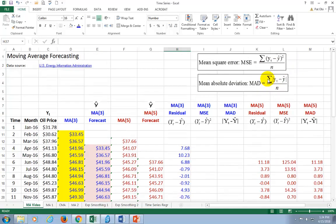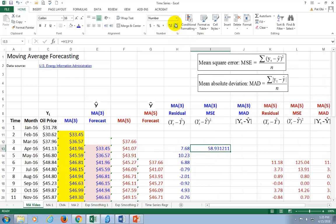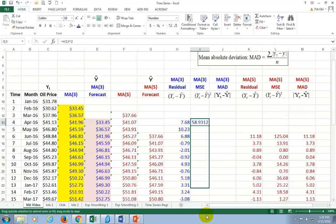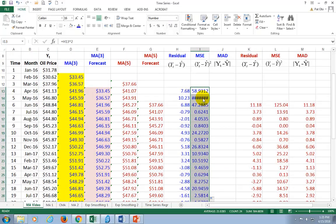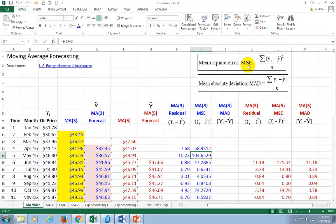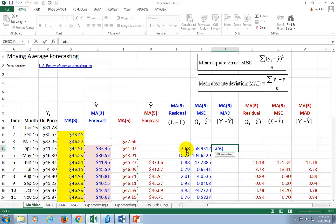We're going to square the difference right there: equal, click on this, hat 2 to square it. Then copy it down. For the mean absolute deviation, we take the absolute values of the differences using the ABS function on Excel. Click on the difference cell, close parenthesis — that's the first observation — and copy down.